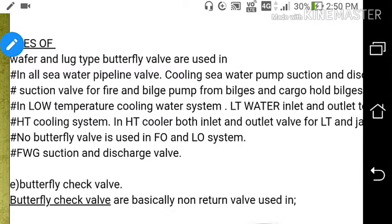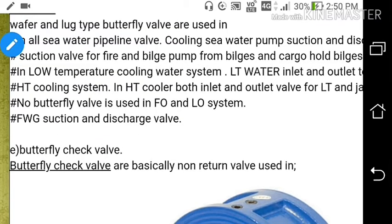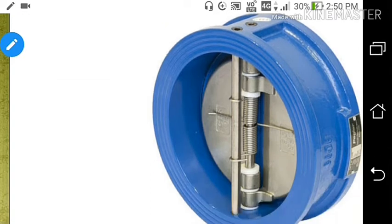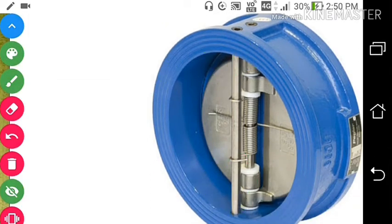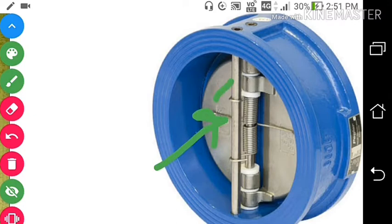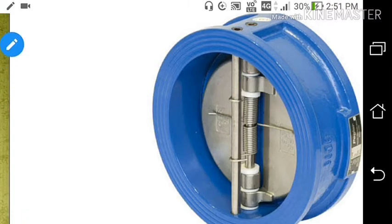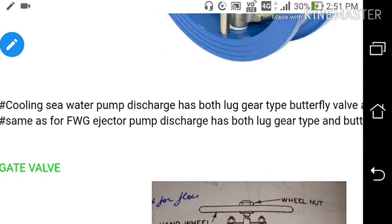For the fresh water generator, suction and discharge valves as well as HT water inlet and outlet are butterfly type. The butterfly check valve is also important — it is a non-return type valve with no spindle or handwheel. As water flows in, the disc is pushed open and water flows through; when water tries to flow back, the disc closes the valve. This butterfly check valve is used at cooling sea water pump discharge and fresh water generator ejector pump discharge.